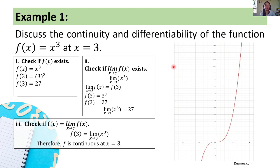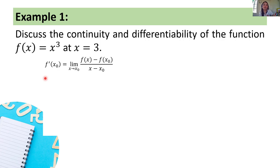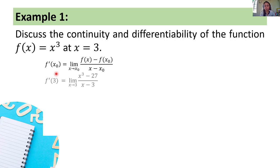Now let's check the differentiability of our function f of x equals x cubed at x equals 3. From the previous video tutorial, we discussed that f prime of x sub 0 equals the limit of f of x minus f of x sub 0 all over x minus x sub 0 as x approaches x sub 0. This is the formula for finding the derivative at a given number. We'll substitute 3 for all x sub 0 in our formula, giving us f prime of 3.